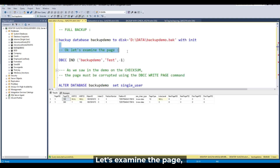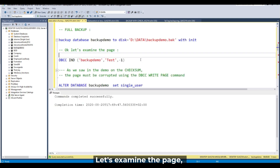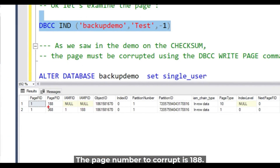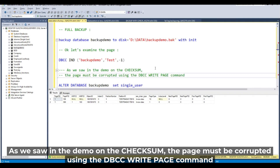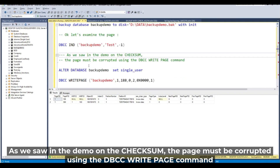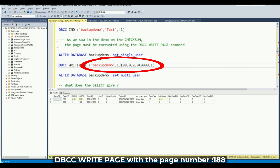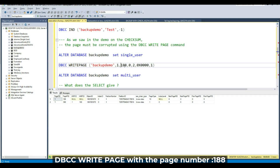Let's examine the page. The number of the page to corrupt — say 100 — it's 188. As we saw in the demo on the checksum, the page must be corrupted using the DBCC WRITEPAGE command. DBCC WRITEPAGE with the number of the page, point under 188.